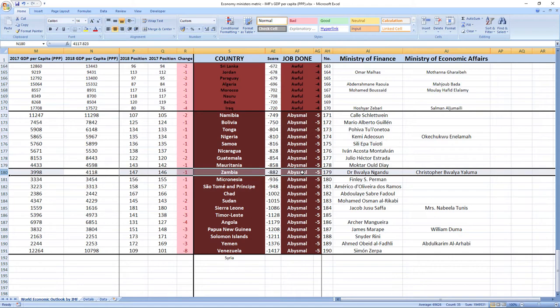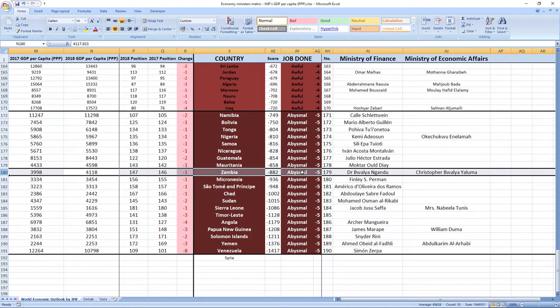While we are here, I just want to apologize if Dr. Bwalya Ngandu and Christopher Bwalya Yaluma were not your ministers in 2018, because sometimes it's hard to find data from the past. This is just in case, because I tried my best and I think the names are right.